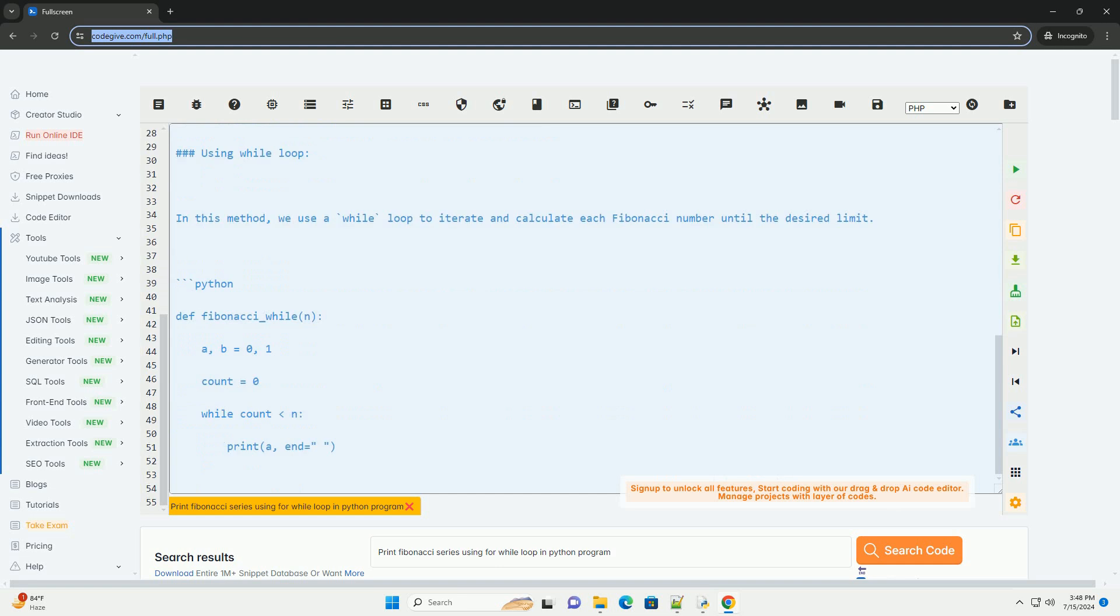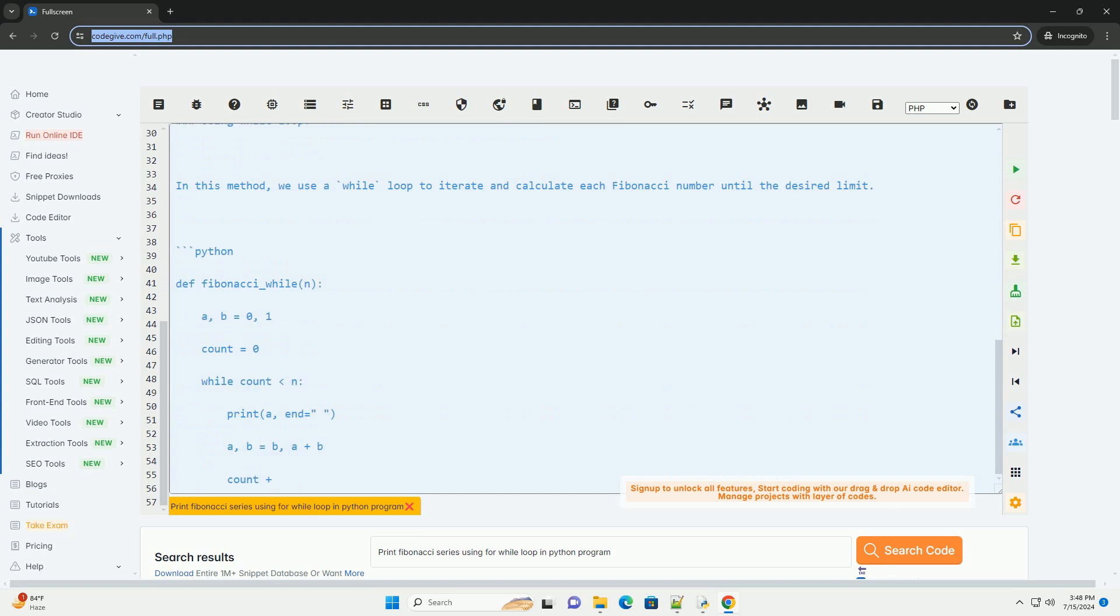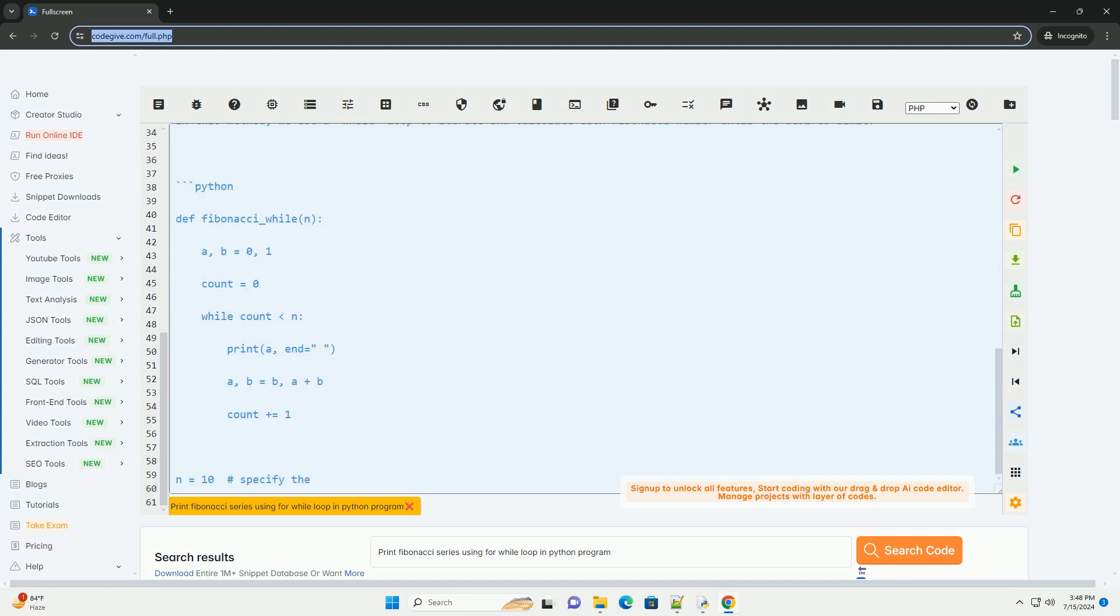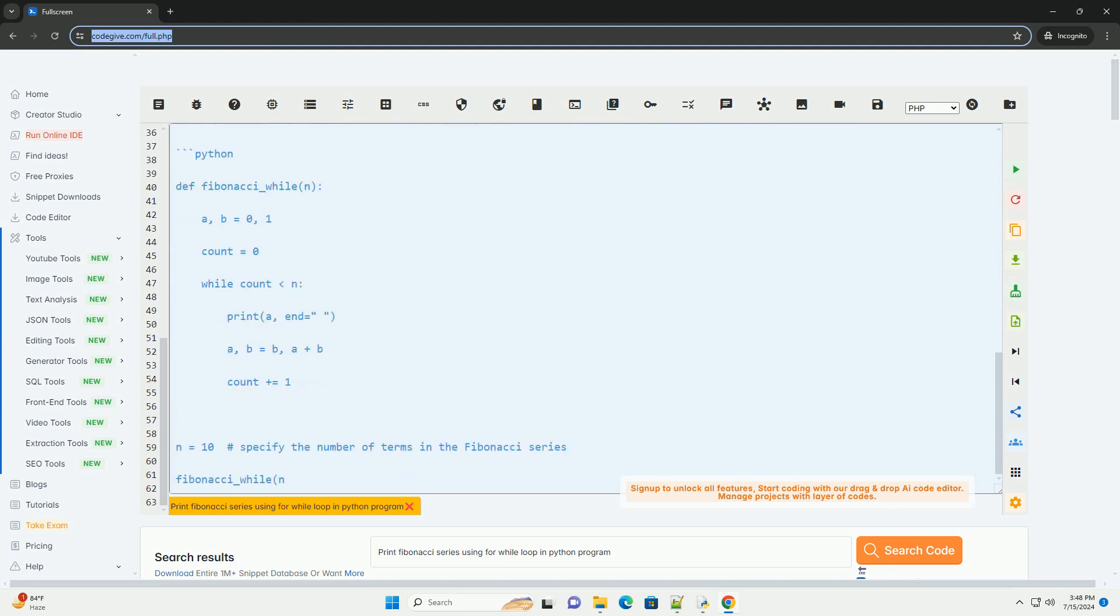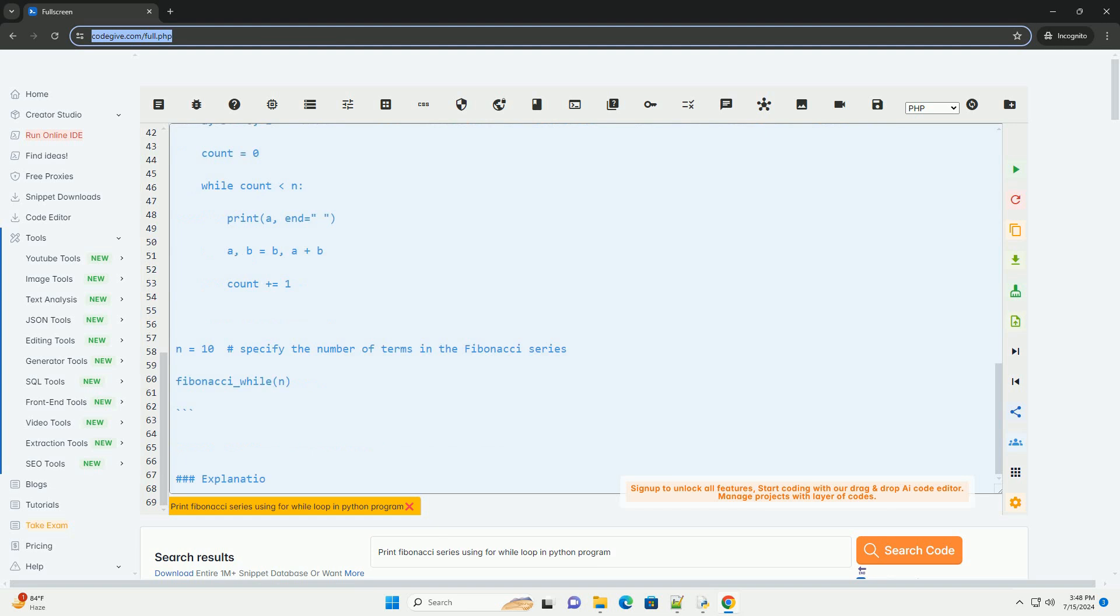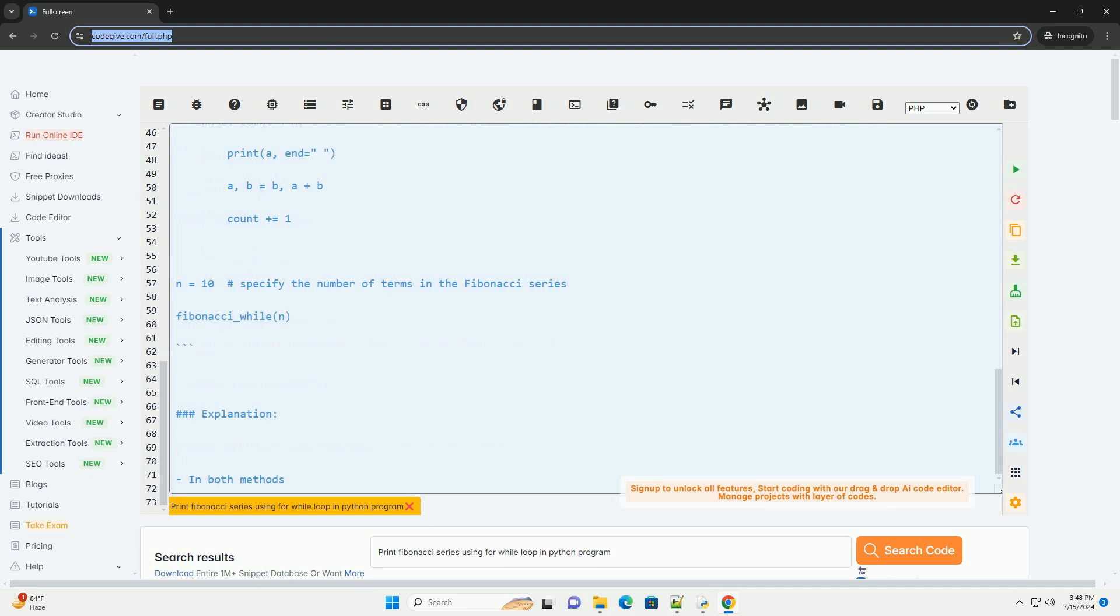Using for loop. In this method, we use a for loop to iterate and calculate each Fibonacci number until the desired limit.